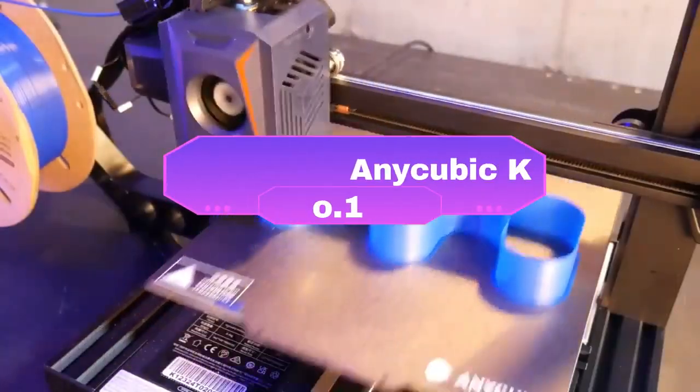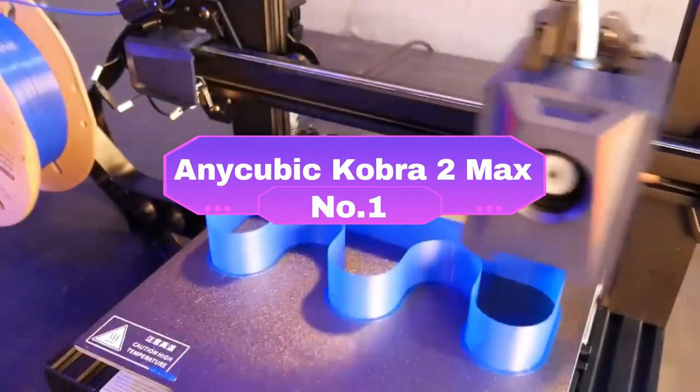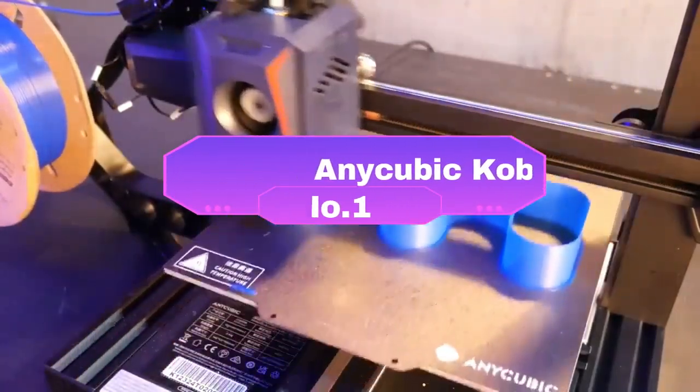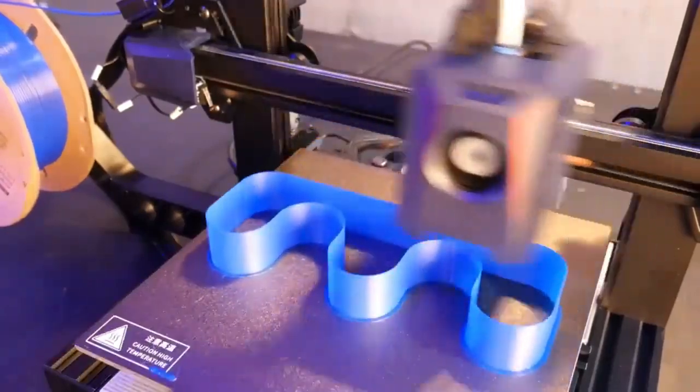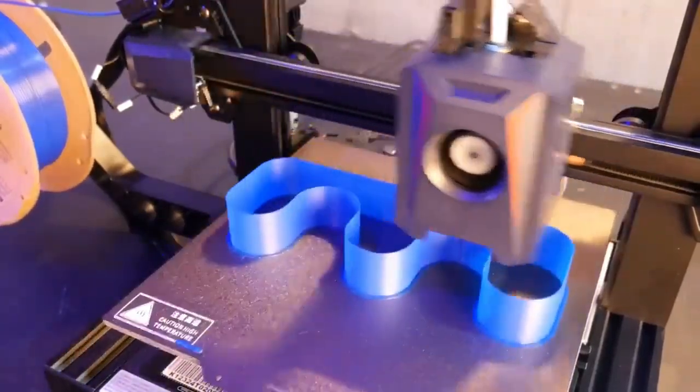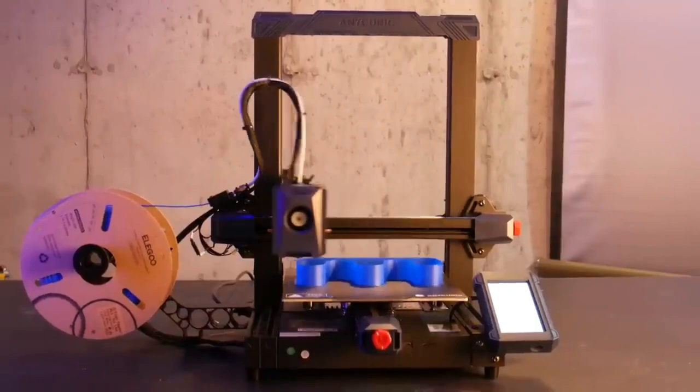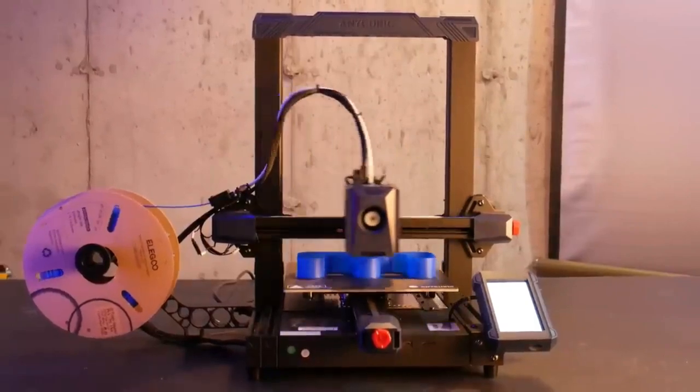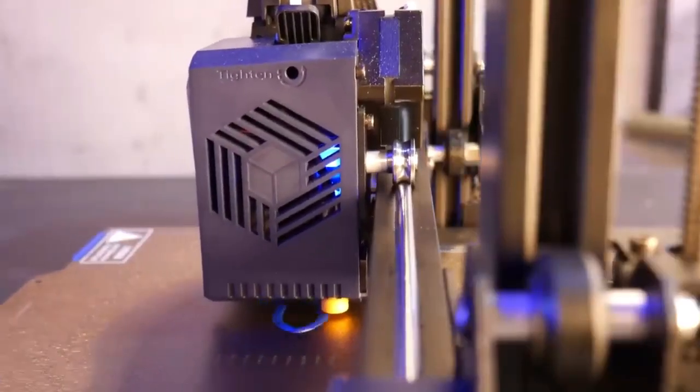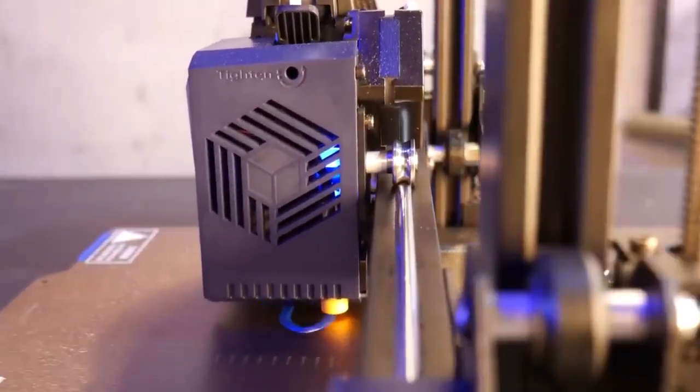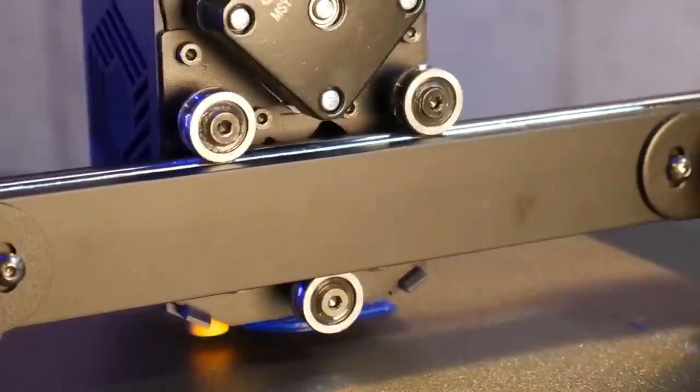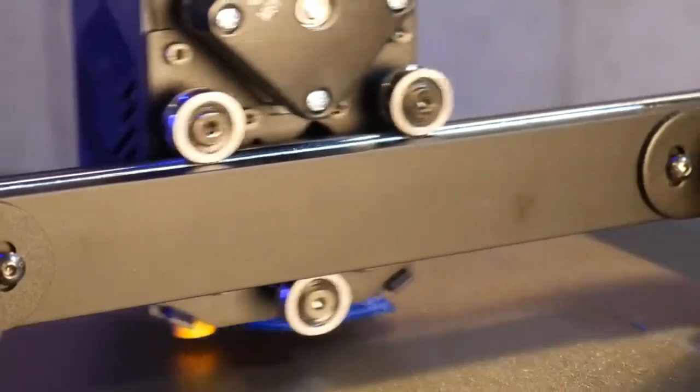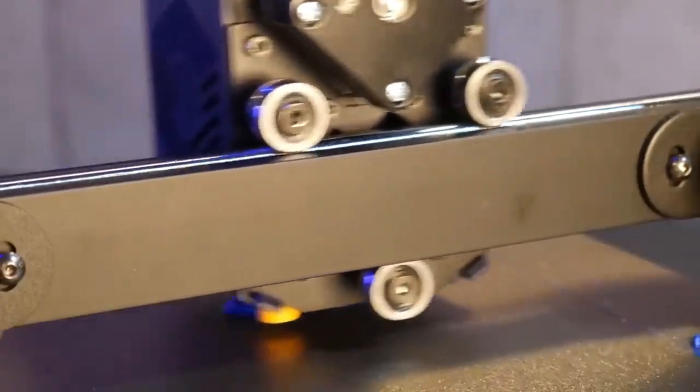Number 1: Anycubic Cobra 2 Max. The Anycubic Cobra 2 Max establishes itself as a compelling option for both beginners and experienced users seeking a user-friendly, versatile, and high-quality 3D printer. Its intuitive interface boasts a large touchscreen display with clear instructions and easy navigation, making it accessible even for first-time users.